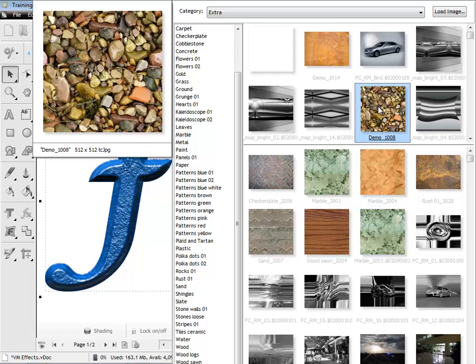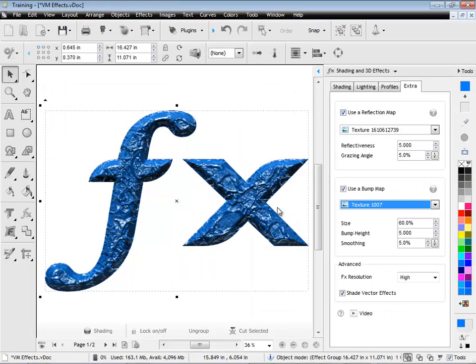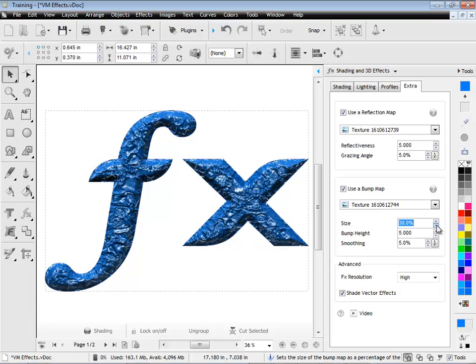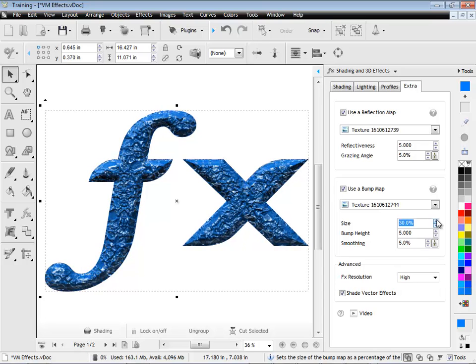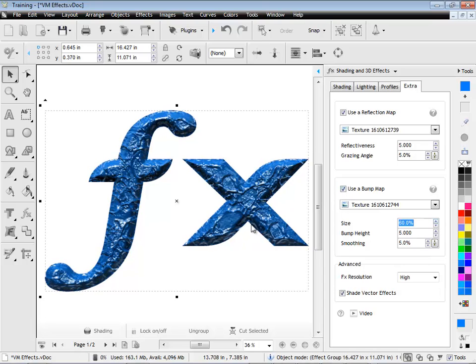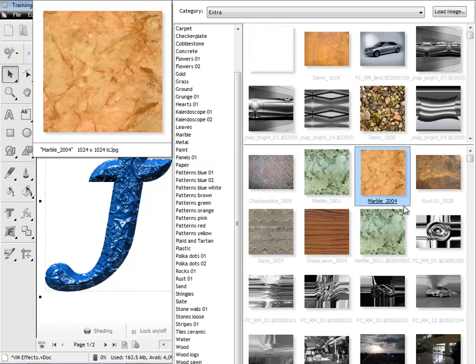Now I can change this to any other bump map. You can see here, these stones, they have a completely different look. Now I can adjust all these sort of settings, like the size and the height and the smoothing. And by fiddling with these settings, as you can see, I can really change how this effect looks.